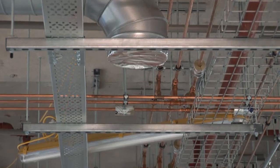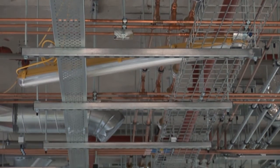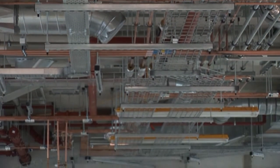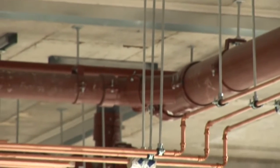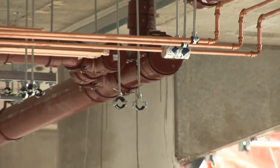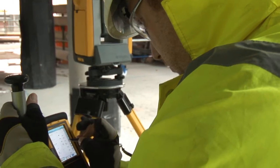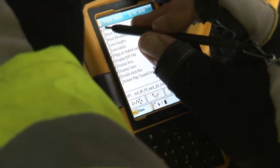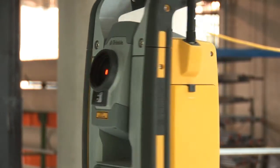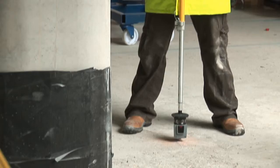Within this area you can see there are multiple services installed. So we now need to ensure, unlike traditional methods where we'd be working trades around one another with the possibility of bracketry clashes and reworks associated with these bracket clashes, with using the Trimble we're no longer going to have these issues because we know the brackets have been fully coordinated within the CAD model. And when we shoot the points on site, we know it is 100% accurate.